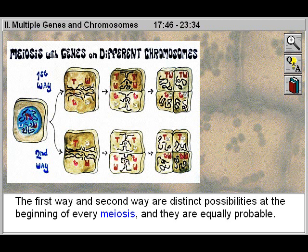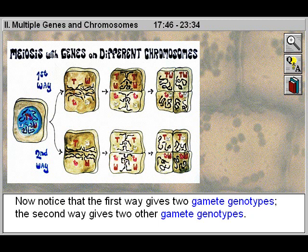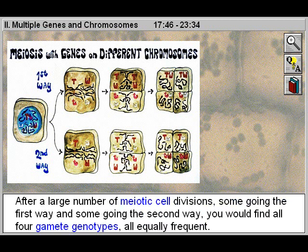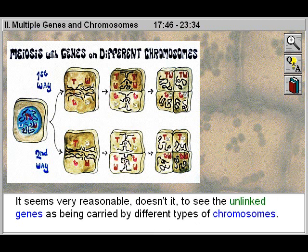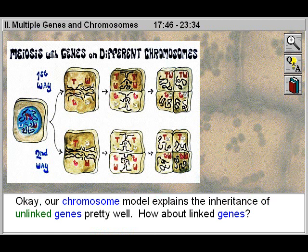The first way and second way are distinct possibilities at the beginning of every meiosis, and they are equally probable. The first way gives two gamete genotypes; the second way gives two other gamete genotypes. After a large number of meiotic cell divisions, some going the first way and some going the second way, you would find all four gamete genotypes, all equally frequent. Seems very reasonable, doesn't it, to see the unlinked genes as being carried by different types of chromosomes. Our chromosome model explains the inheritance of unlinked genes pretty well.